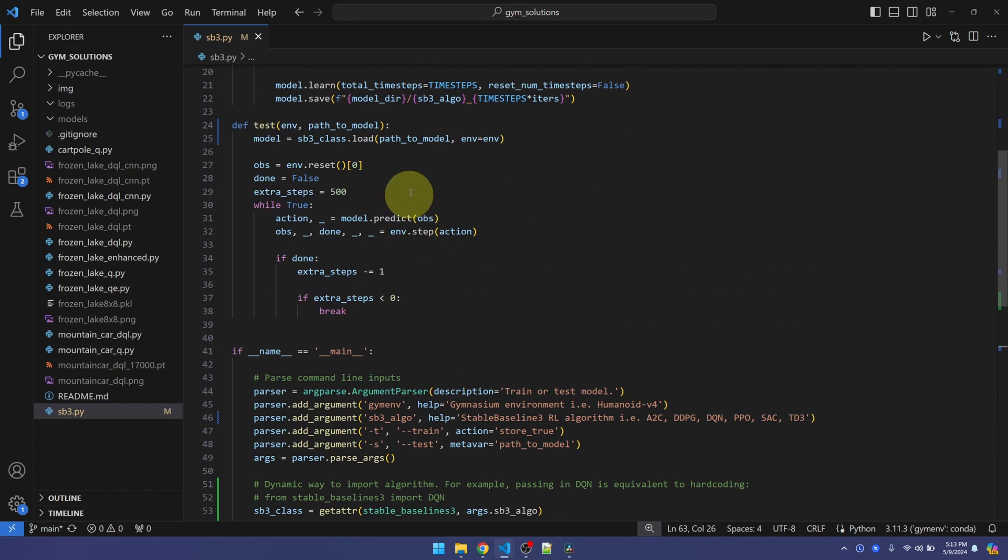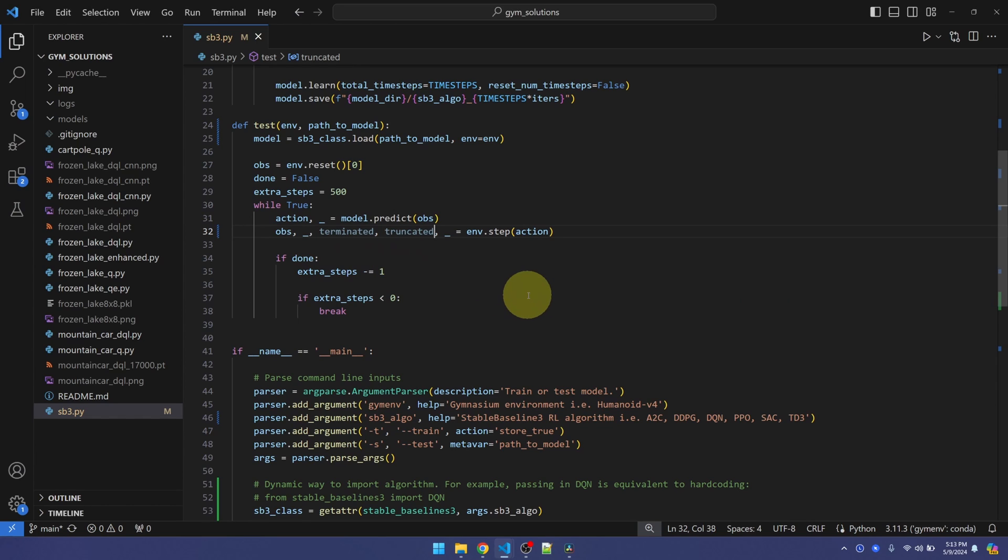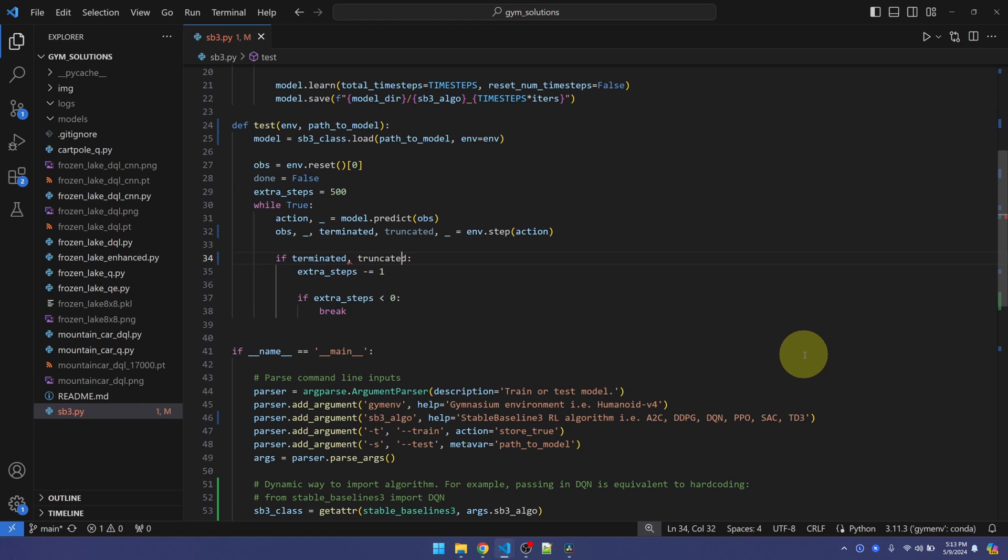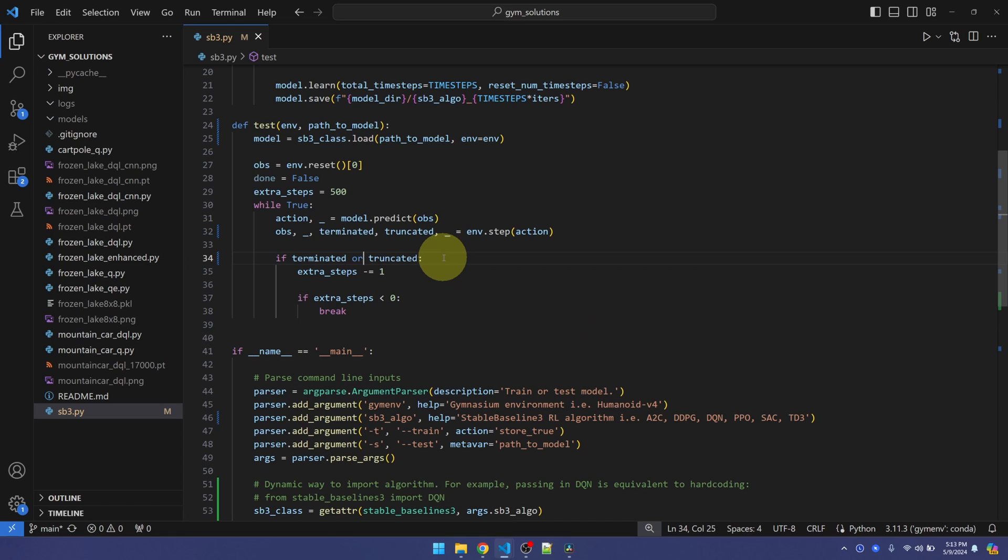Also, in the test function, instead of done, let me replace this with terminated and truncated. Because many of the gym environments do truncate the episodes, we'll talk about that in a bit. If the environment is terminated or truncated, we'll end the episode.